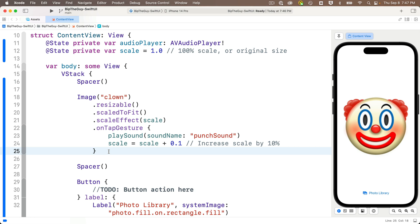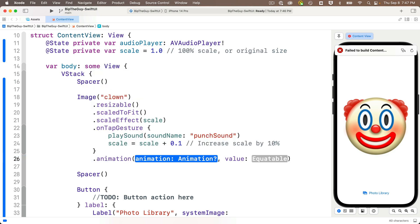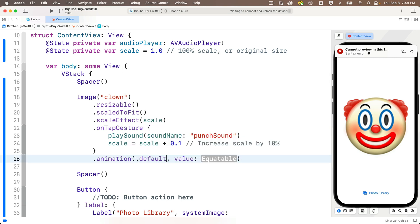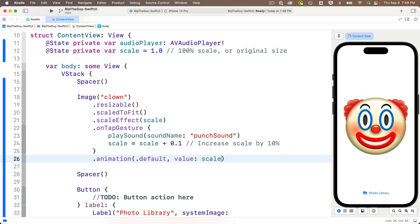After the closing curly for the dot tap gesture modifier, we'll add a dot animation modifier, press return to accept this, and we'll start out with the first animation as dot default. We'll tab over to value and we'll enter scale in here to trigger the animation when the scale value changes. Now let's try this out.